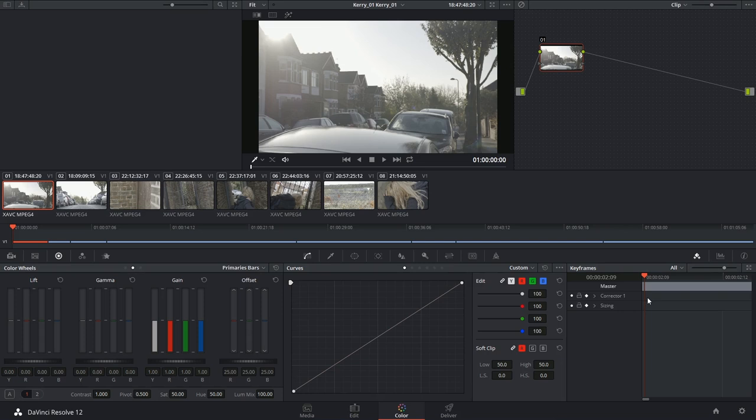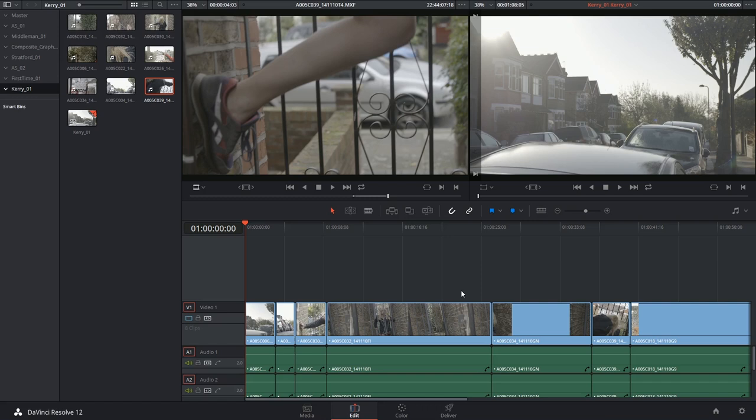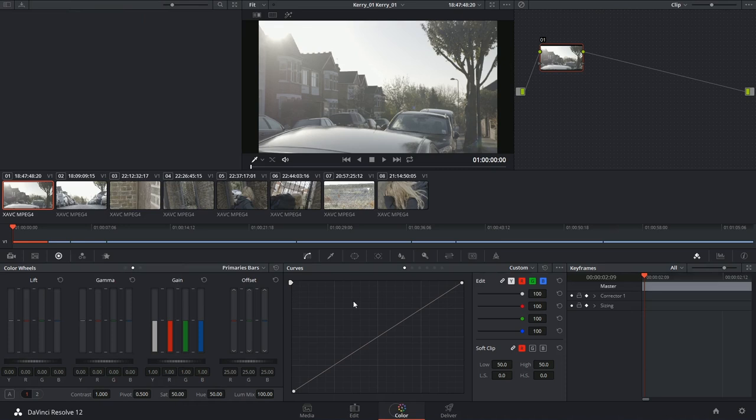One last thing before we move on, I want to discuss the undo and redo function on the color page. It works a little bit differently from the previous pages because in the edit page, when you start undoing your work, the undoes will apply to the entire timeline and all the clips simultaneously. Inside of the color page, each clip has its own memory stack.